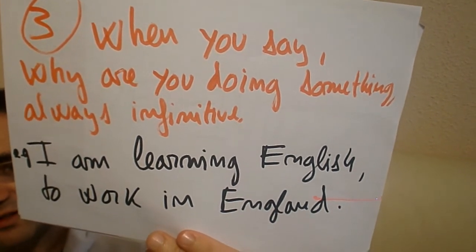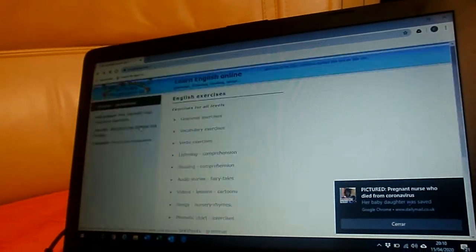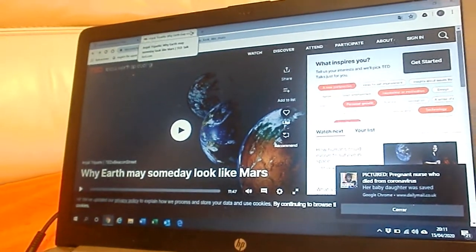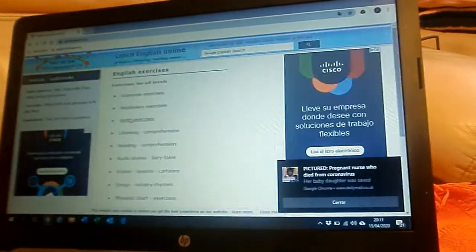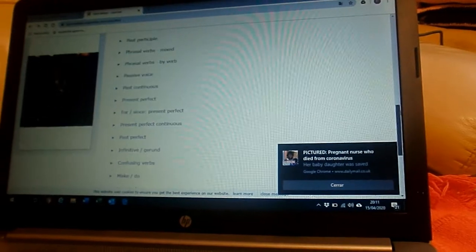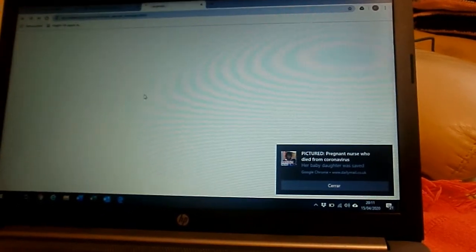Now we're going to put this into practice. We're going to do a small exercise, like the other day. We're going to use Agenda Web to look at a few exercises. We'll go to gerunds and infinitives exercises.